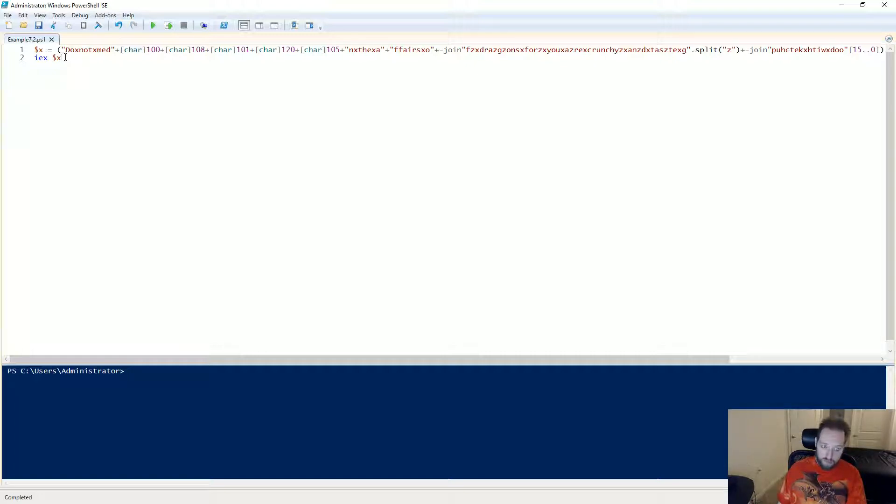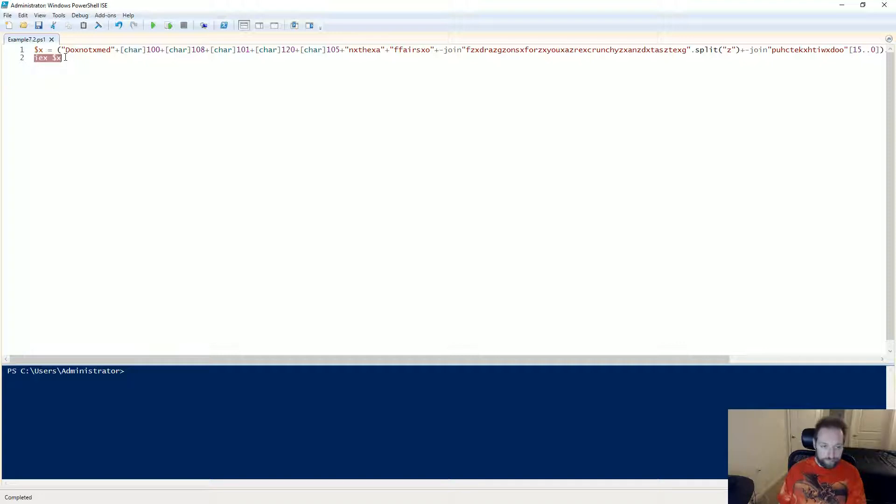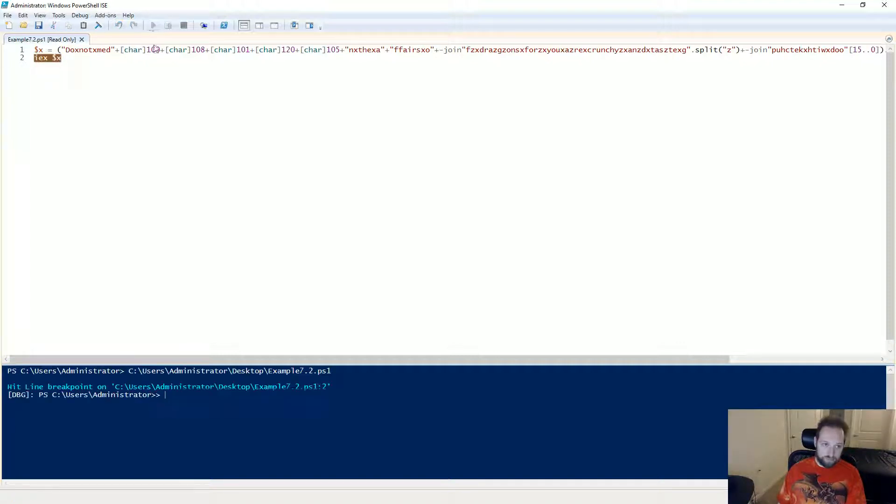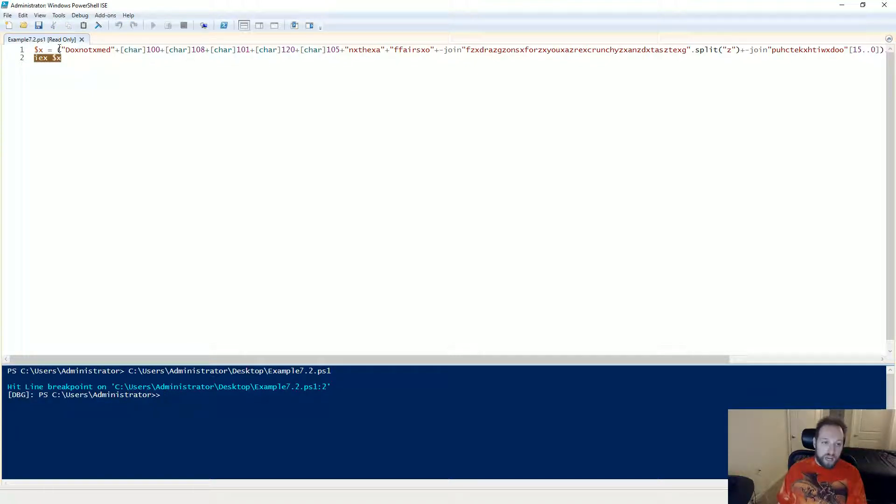So I'm going to set a breakpoint on line 2 here by pressing F9 and then I can run this and it will stop before this line gets executed. So there we go. And now you can see this is turned brown indicating that I'm at my breakpoint.